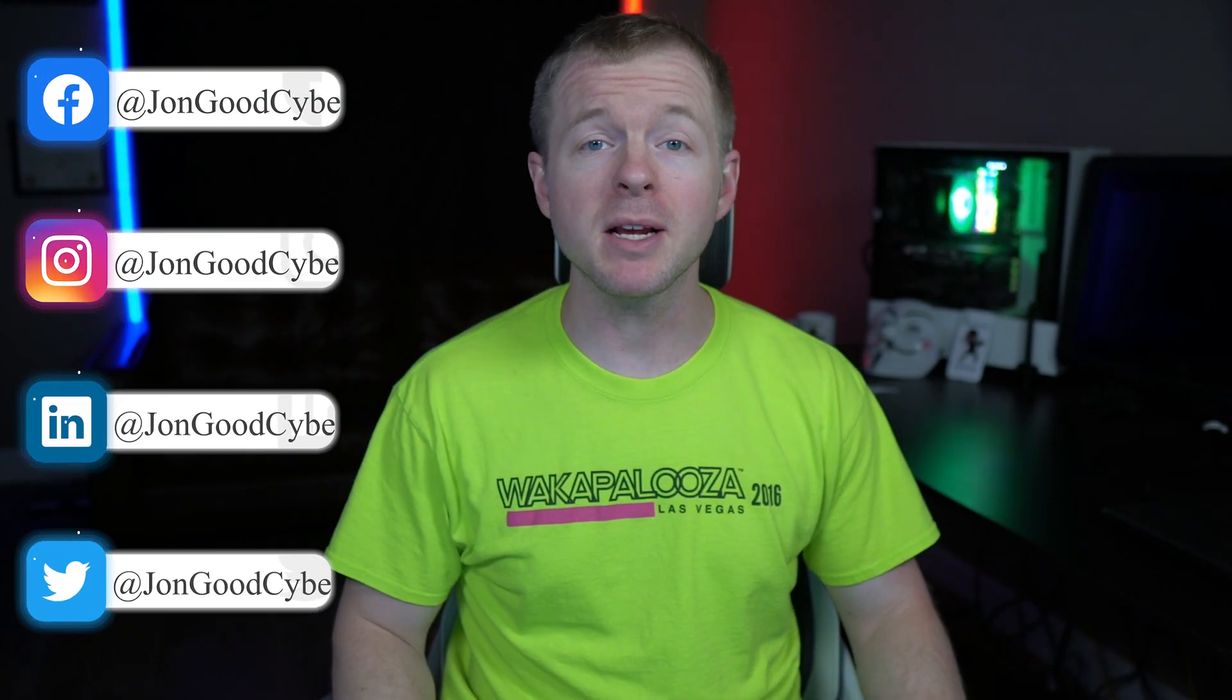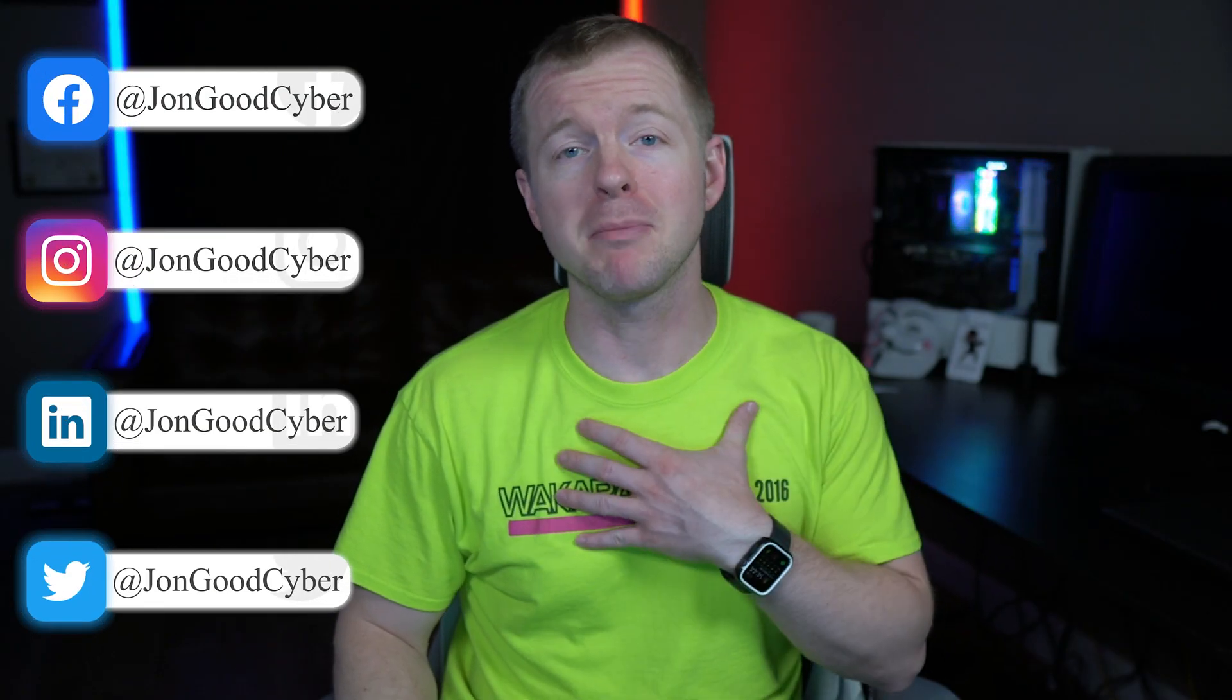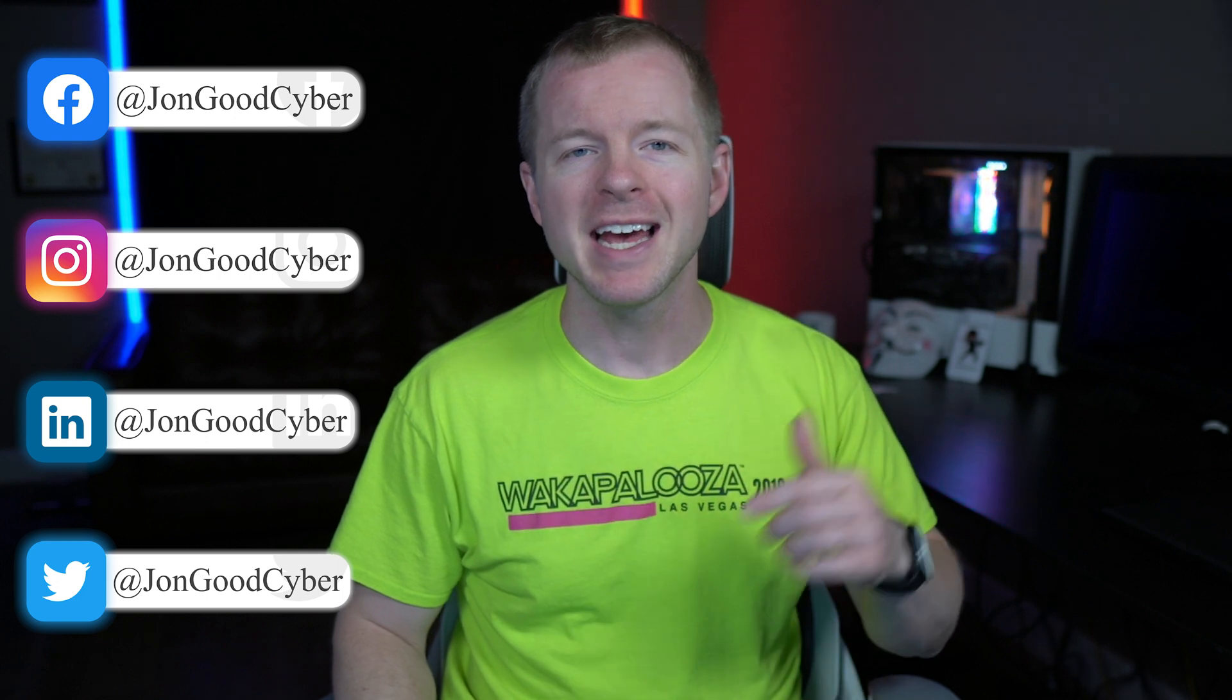Before we get into the video, if this is the first time that we're meeting, welcome to my channel. My name is John Good, and here I get to spread my passion for cybersecurity training, tips and tricks, and career advice to help you go further.